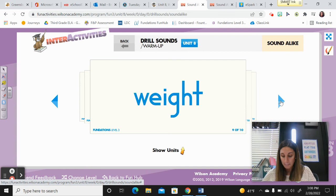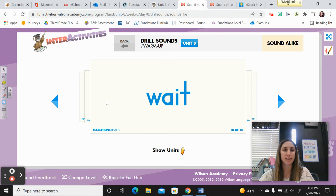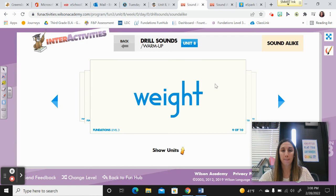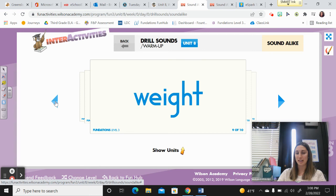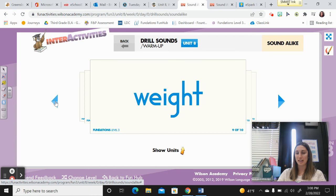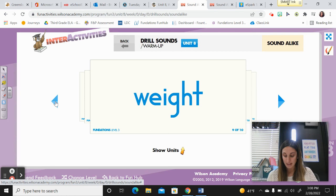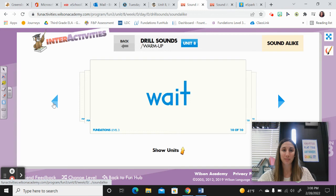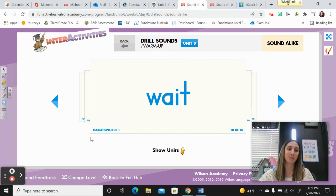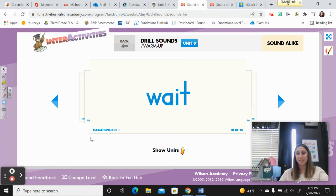The next sentence: The empty bottle has little weight. Which weight? The empty bottle has little weight. Let's spell it: W-E-I-G-H-T. Weight — talking about how heavy something is. And the last sentence for today: I can't wait to go to the festival in December. Let's spell it: W-A-I-T. Wait — tap your toe like you're waiting. Good job.